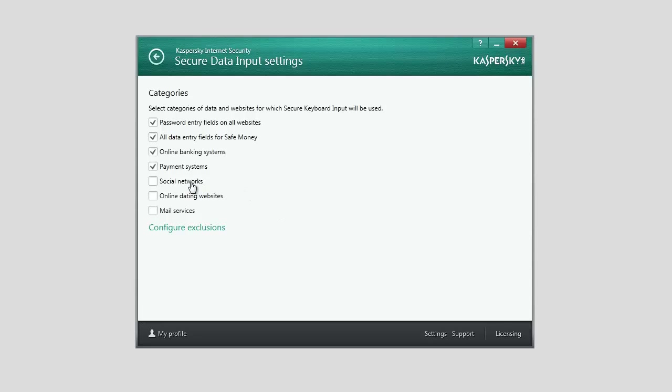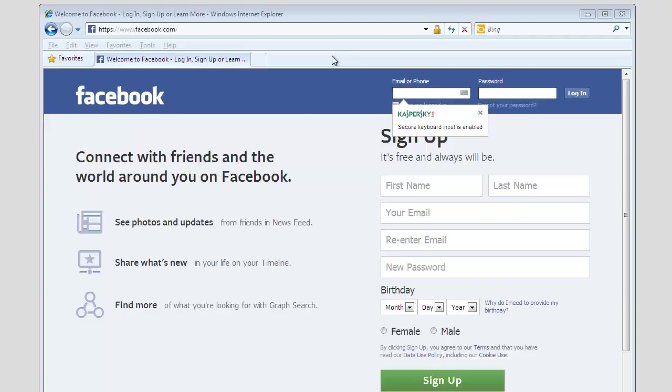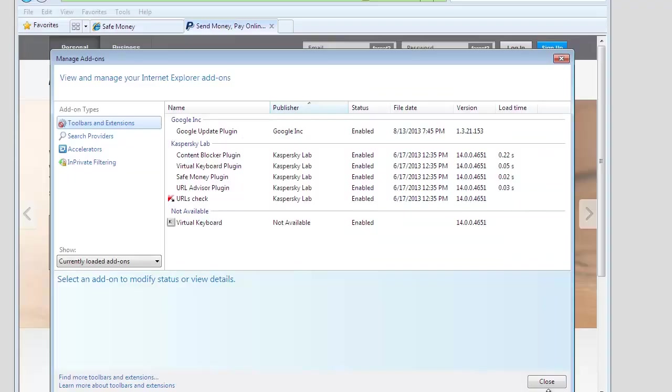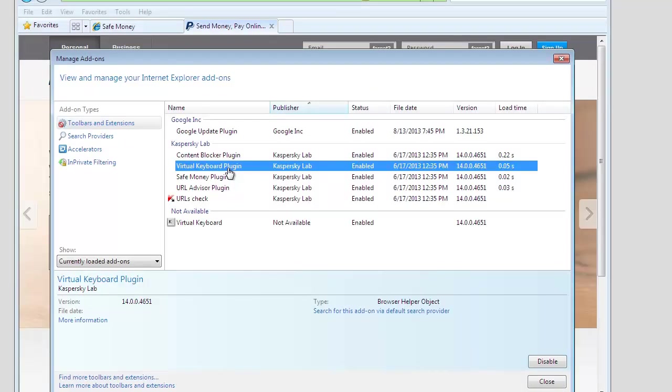After that, the username and password you enter in social networks will be additionally protected. For correct operation of Secure Data Input tool, the Virtual Keyboard plugin should be installed in your browser.